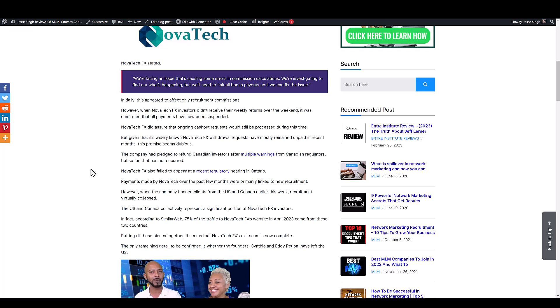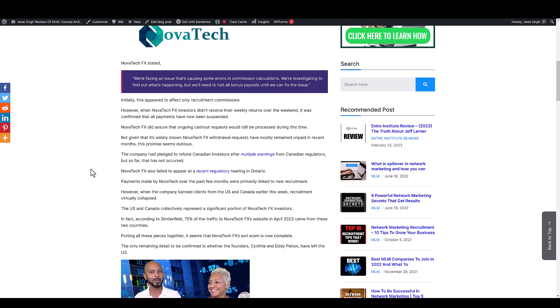Now the U.S. and Canada is what mostly Nova Tech had as investors, but recently they actually banned clients from U.S. and Canada and basically the recruitment just went to crap. Virtually collapsed. That was it.